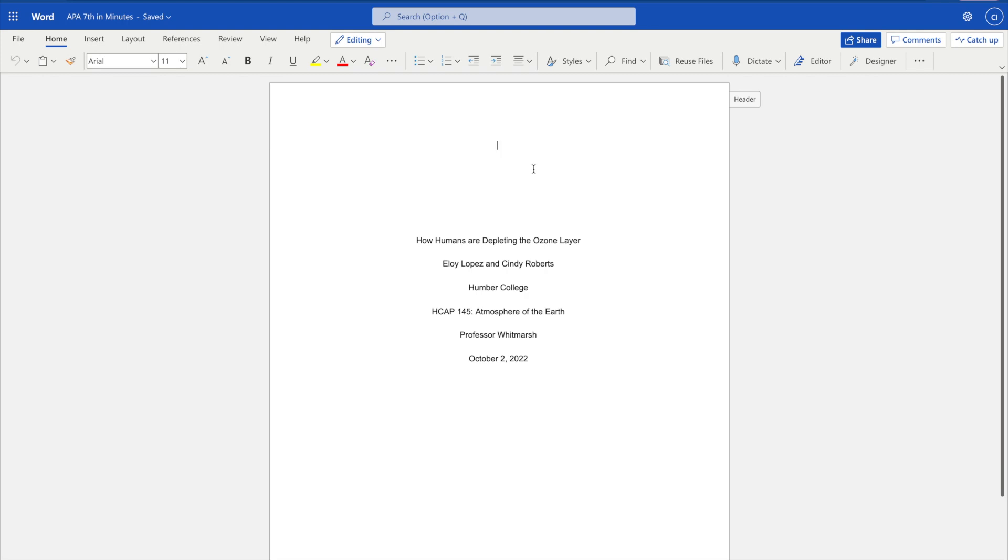A running head is an abbreviated version of your paper title that appears in the header of your document. They're useful when identifying the document from which a printed page is taken. The APA 7th manual notes that student papers do not typically require a running head, but your professor may request one.